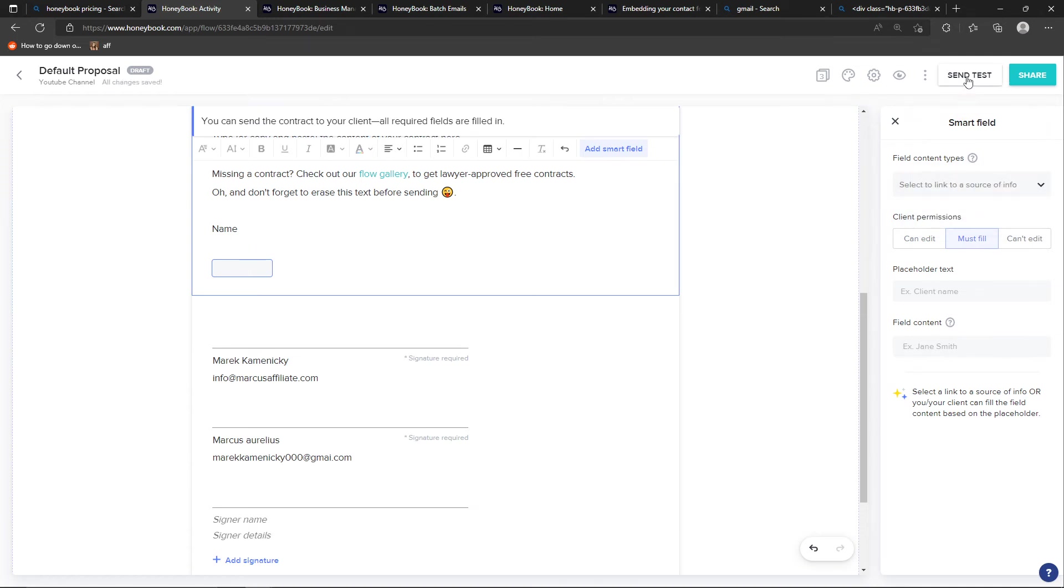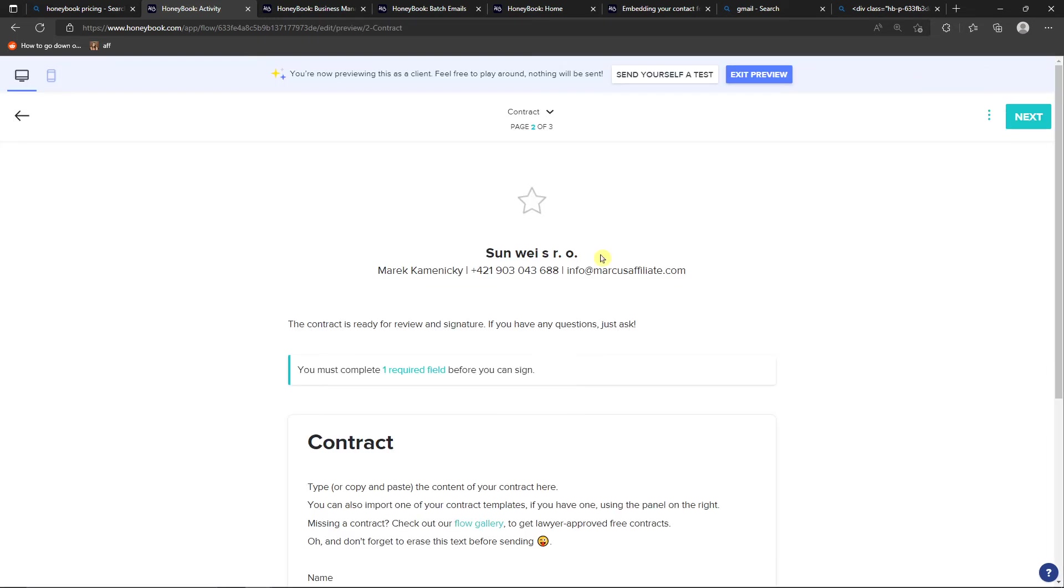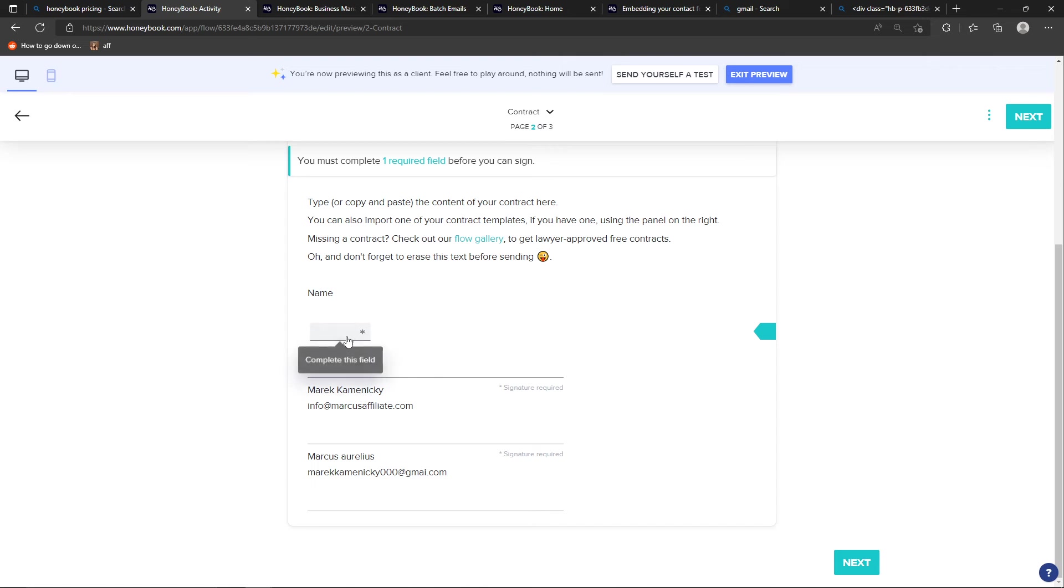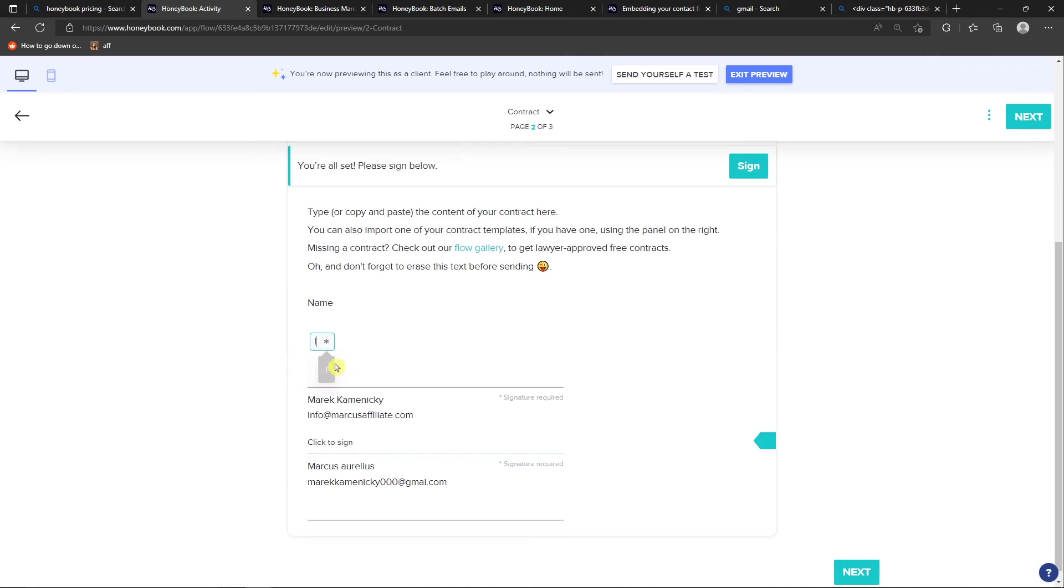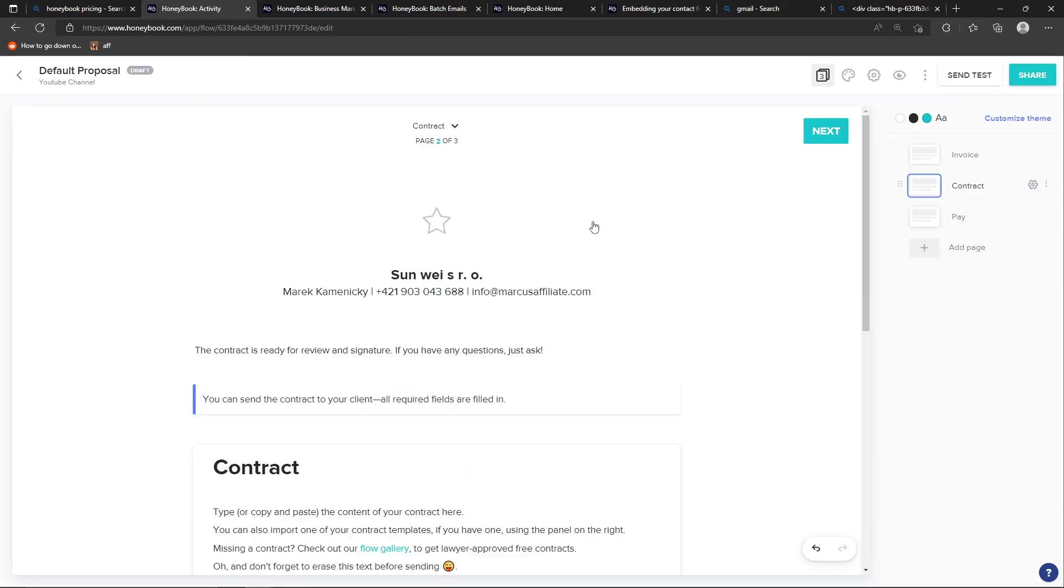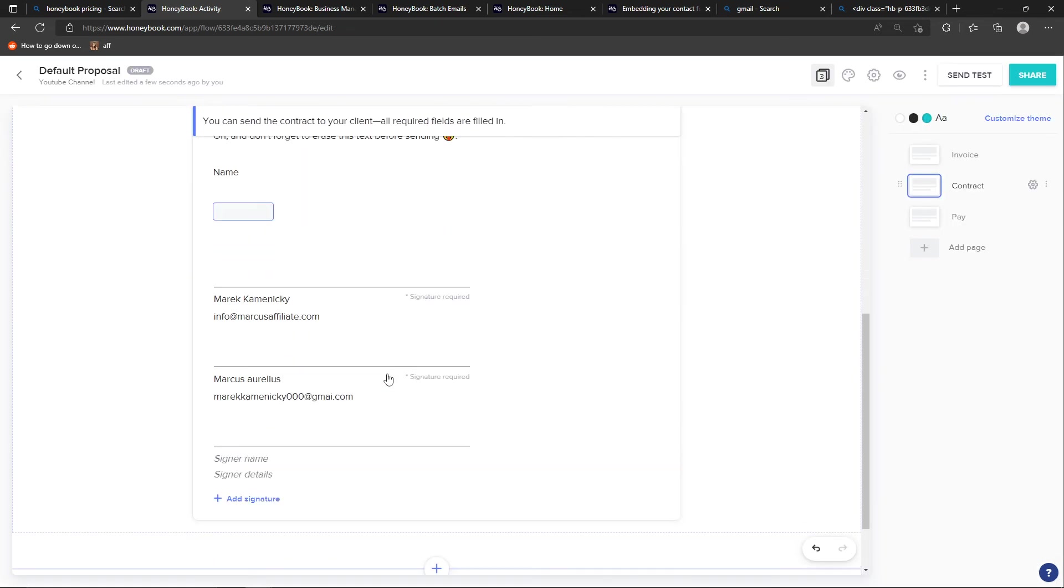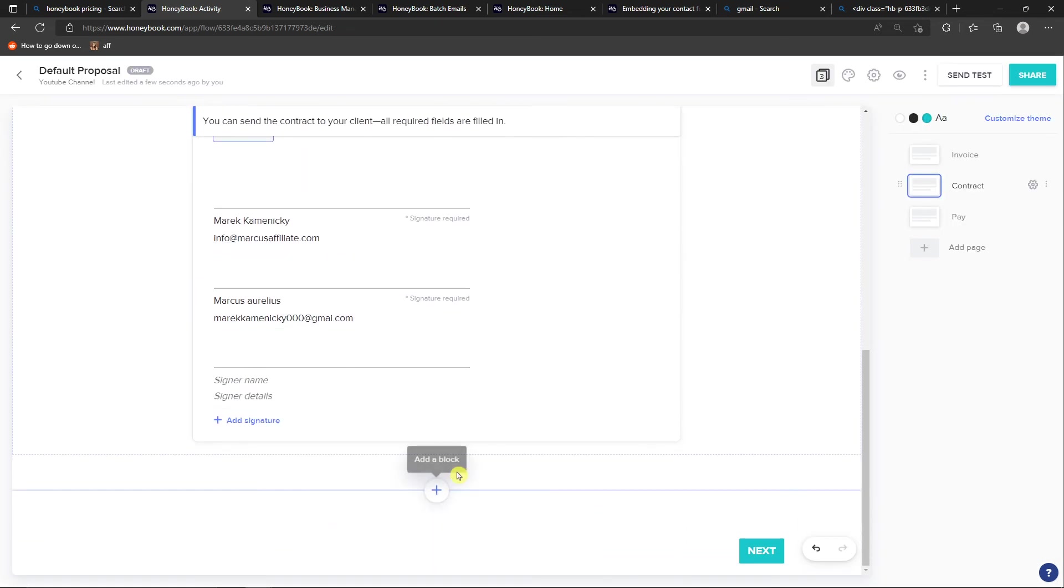And I can easily click you like preview it. And they would have to like right here. Same thing. Click to sign, right? And when we go even further, we can click add a block.